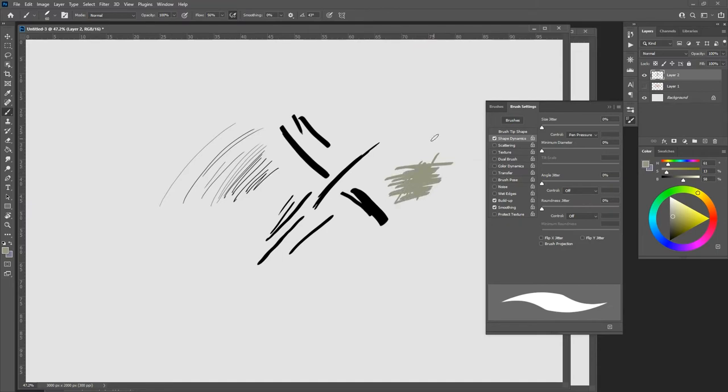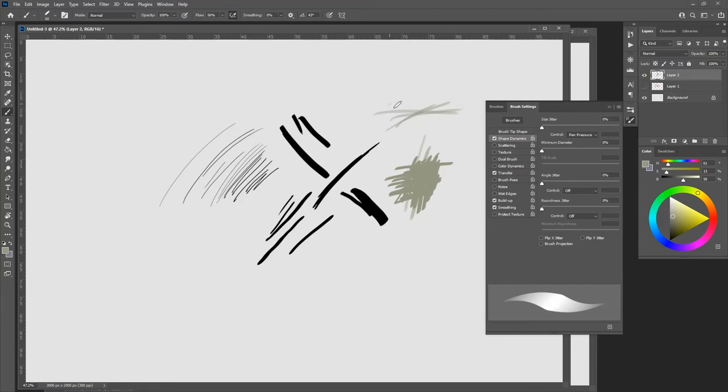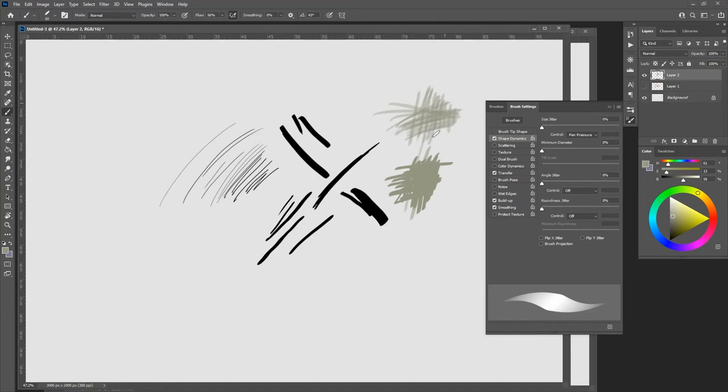One of the things you'll notice is that with this particular brush, as I go over and over that line, it just stays opaque. If I click this thing called transfer, what that allows you to do is have a buildup. So every time that you go over the lines that you made, it gets slightly darker. You can see that the color is not fully opaque and it's more like drawing with a pencil because it allows you to see every mark that you make.